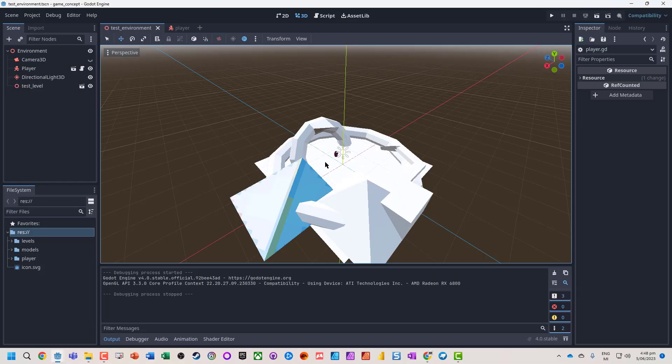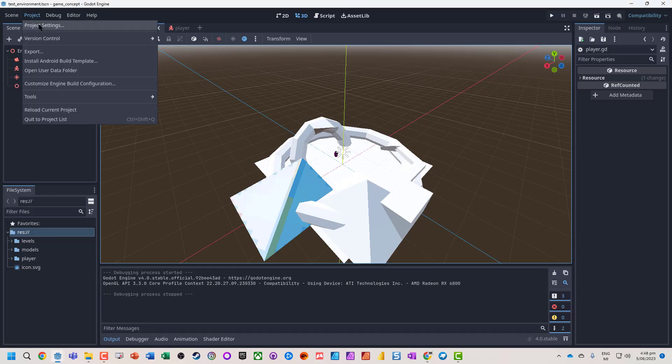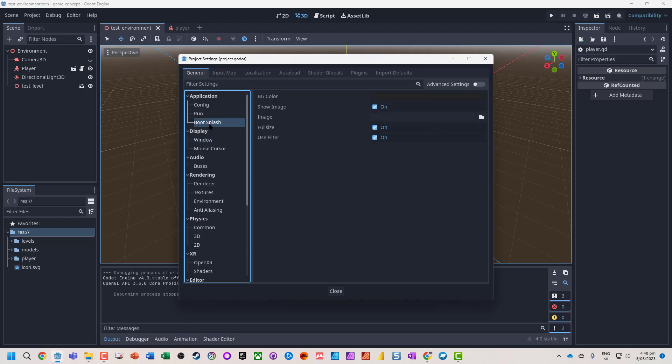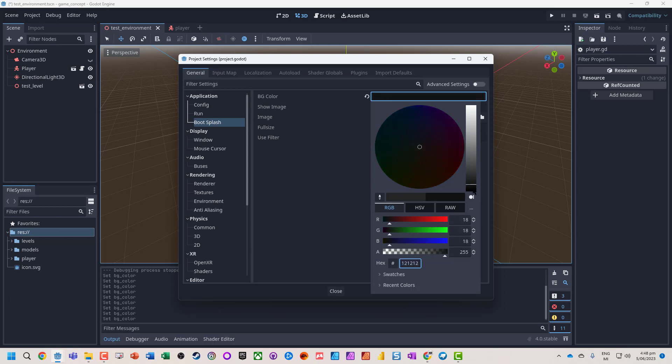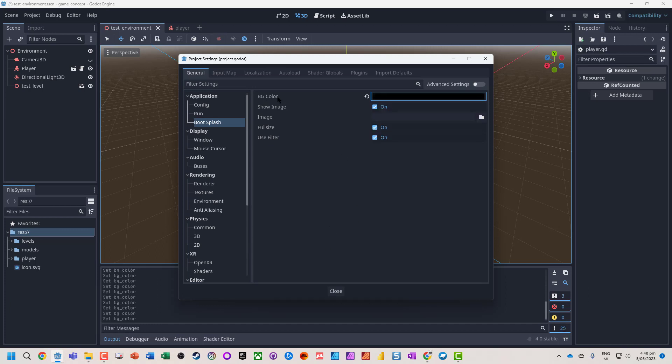You'll notice this Godot logo pops up a lot, so you might want to customize that as well. In project settings, jump into the boot splash. We can change the background color. Let's say we might want a nice solid black rather than the gray.